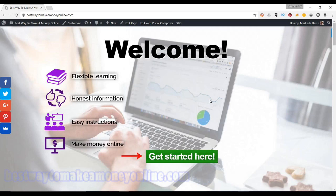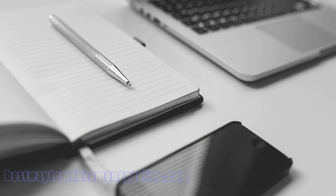Also note that I will leave more details in the description box below, so be sure to check that out in addition to learning more tips and advice on our site BestWayToMakeAMoneyOnline.com.